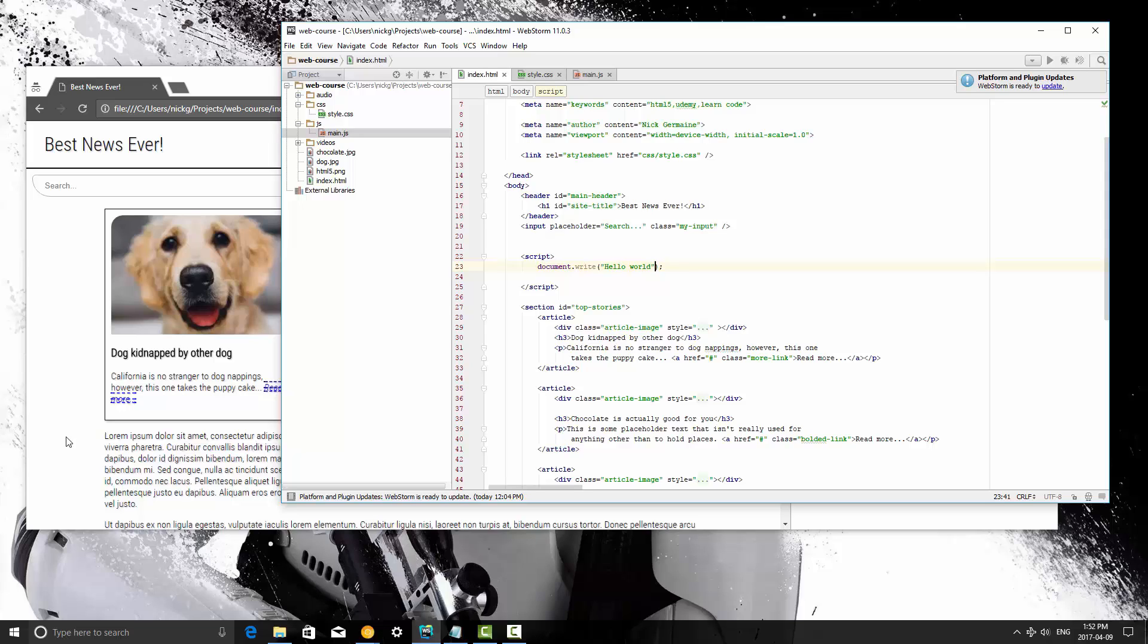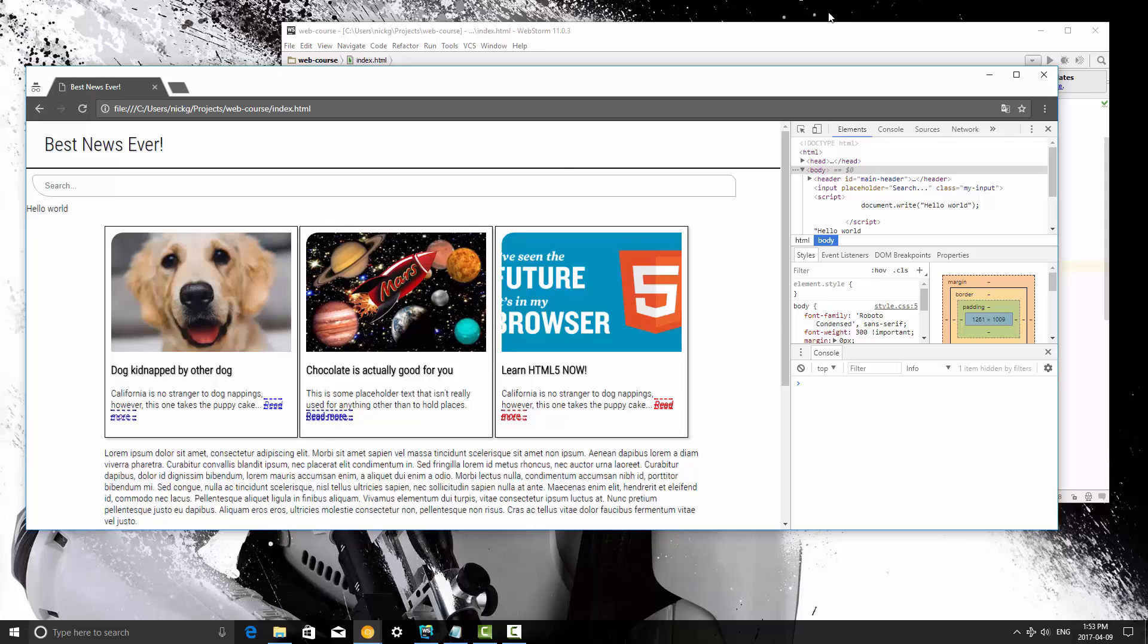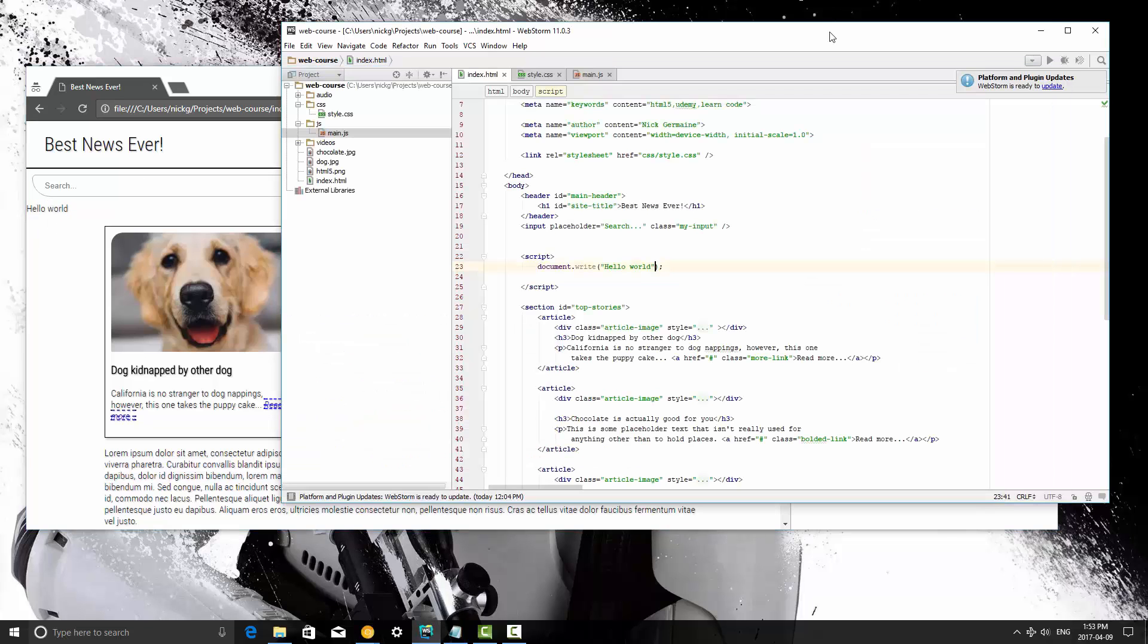For right now you guys can write document.write hello world, and when you save it and refresh it's going to print hello world onto the screen for you, and that is the very first step into JavaScript.